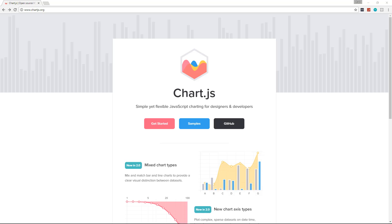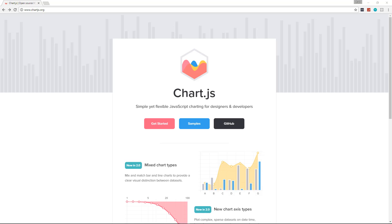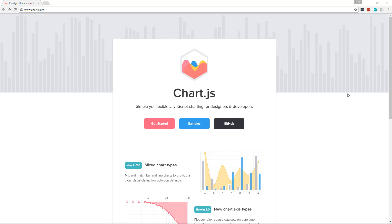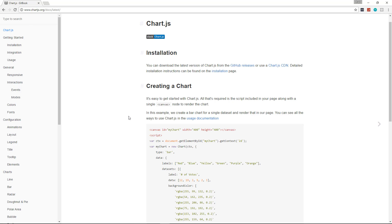If you like what you see I'd suggest going through the documentation and looking at some of the more advanced stuff. What we're going to be doing is creating a chart that shows the top five or six cities in Massachusetts by population. I'm going to show you how to create a bar chart and then easily convert it to other types of charts.